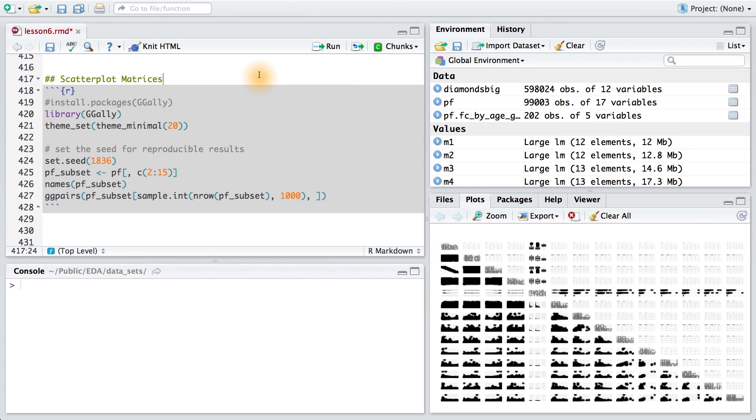As Dean described, we should let the data speak to determine variables of interest. There's a tool we can use to create a number of scatter plots automatically. It's called a scatter plot matrix.